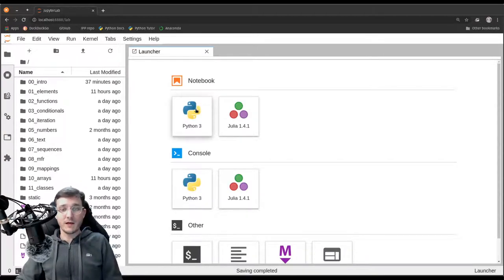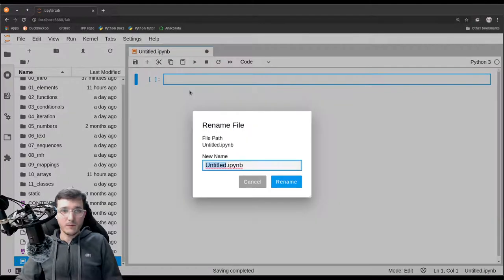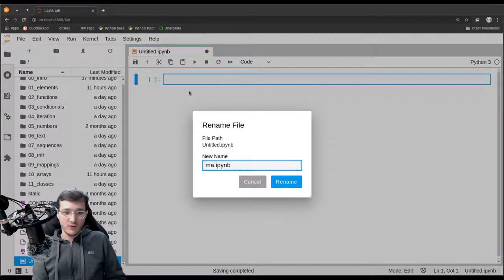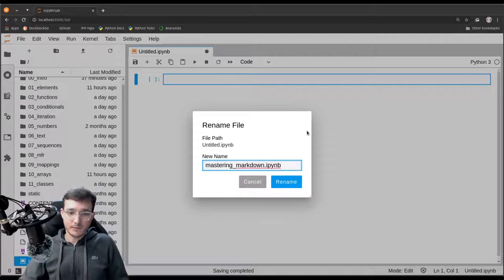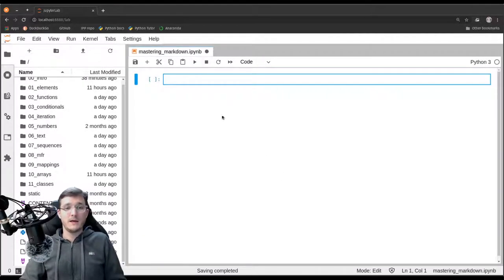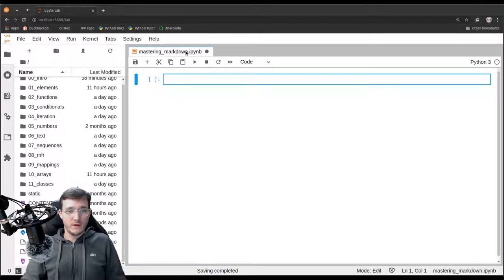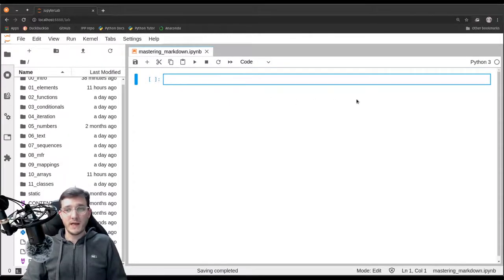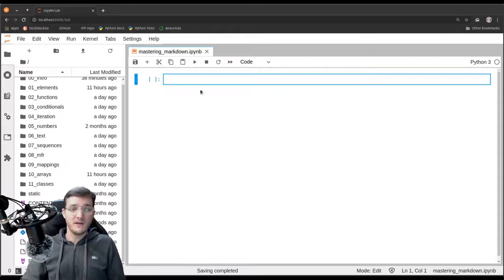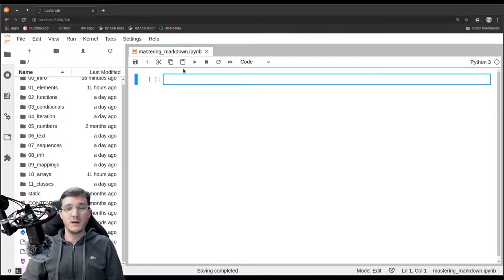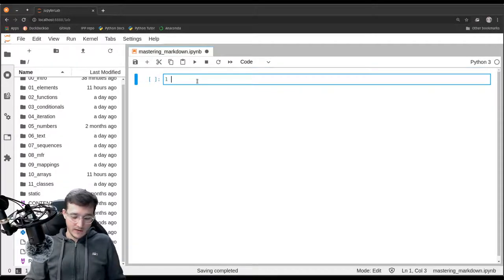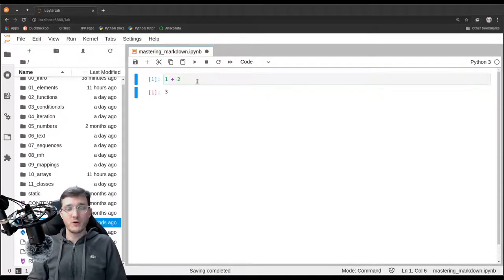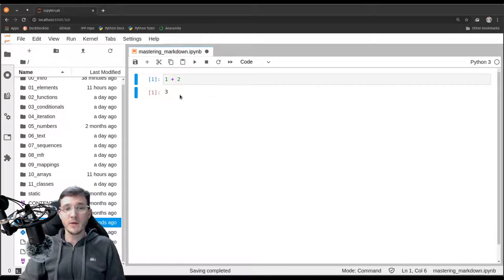Let's create a new notebook file and rename it into mastering Markdown. Now by default I get a new cell and by default every new cell in a notebook file is always a code cell. So let's go in there and execute the code 1 plus 2, Ctrl-Enter and we get back the result 3.